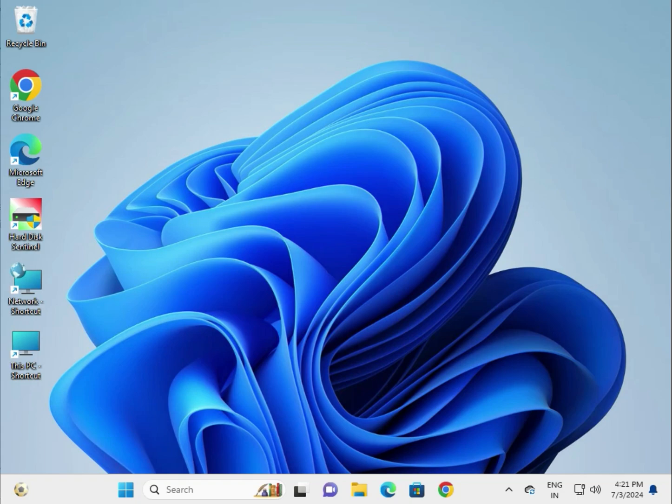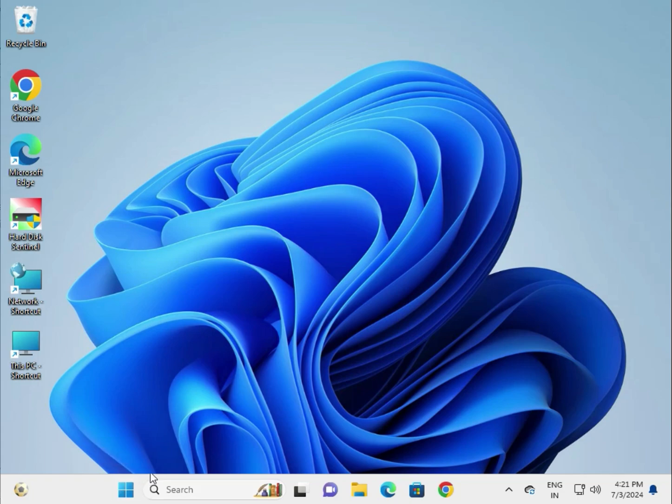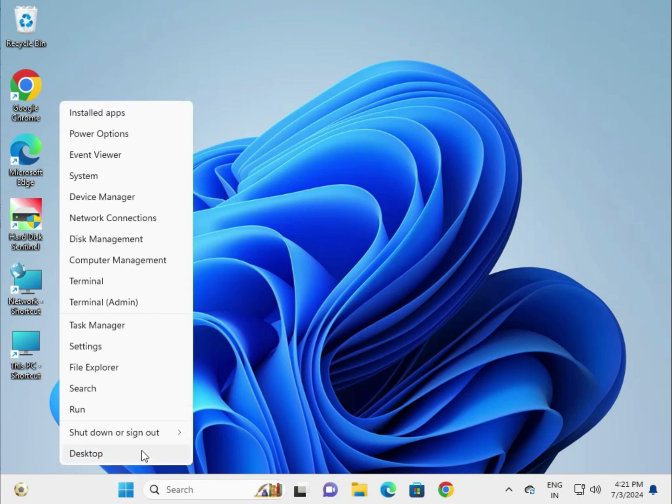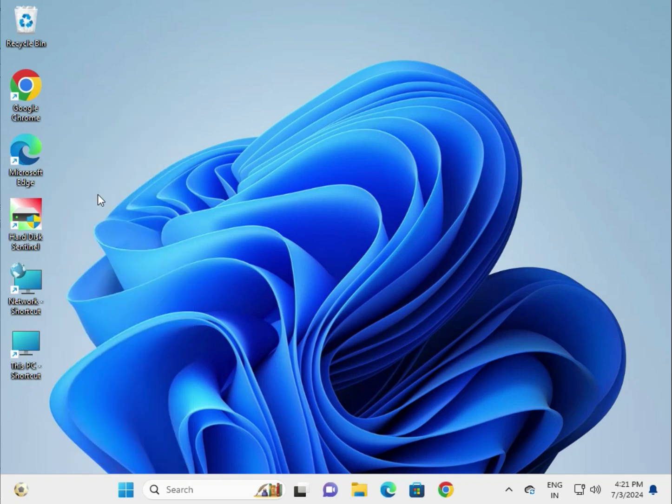Second method: update or uninstall and reinstall your keyboard driver. Right-click the Start button and click Device Manager.